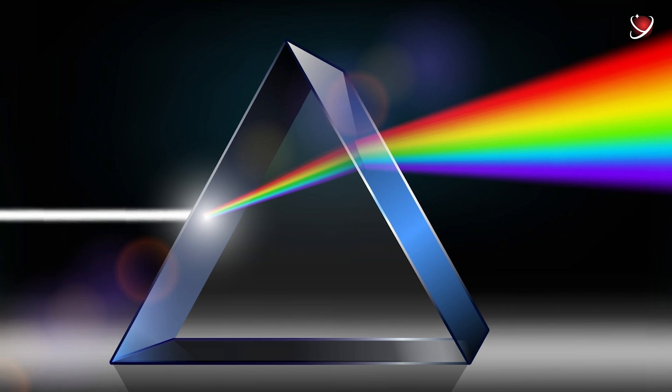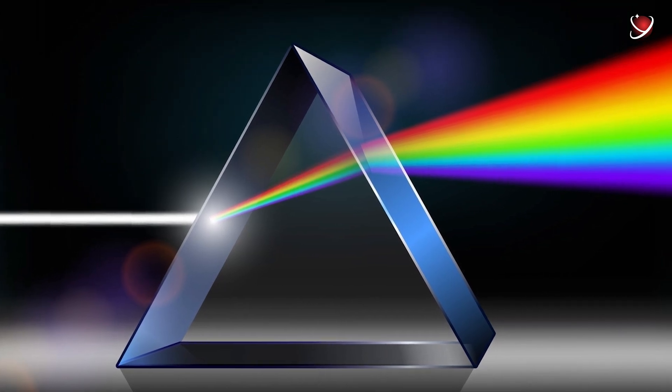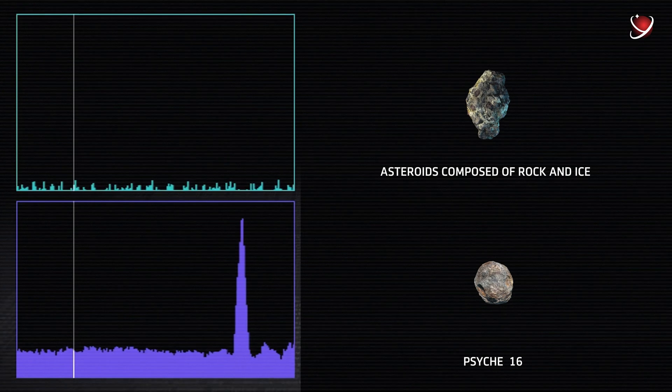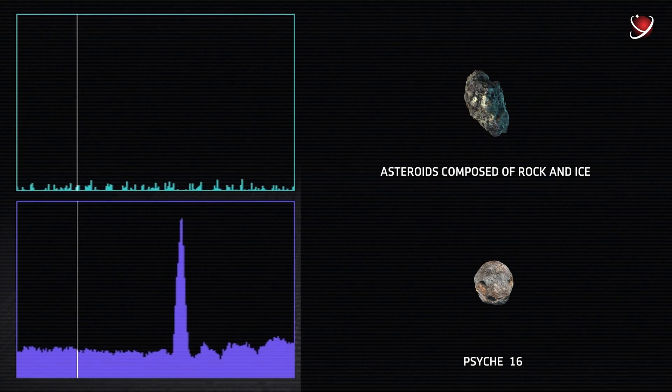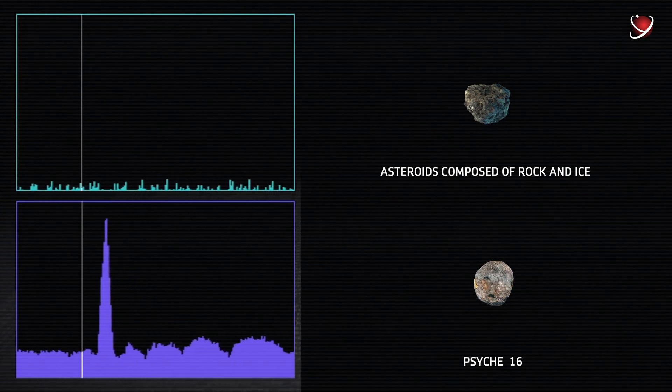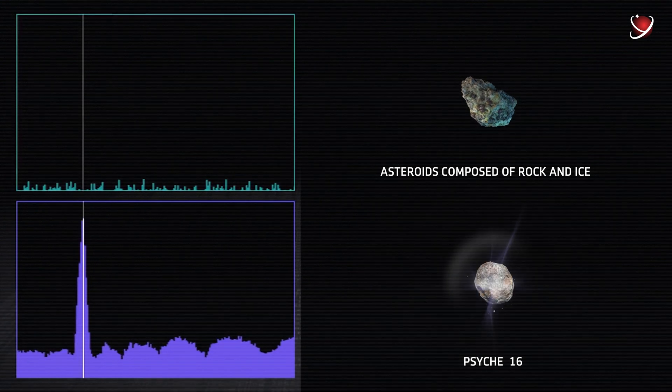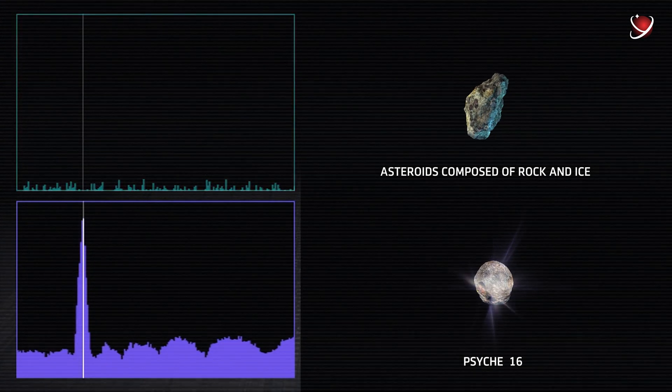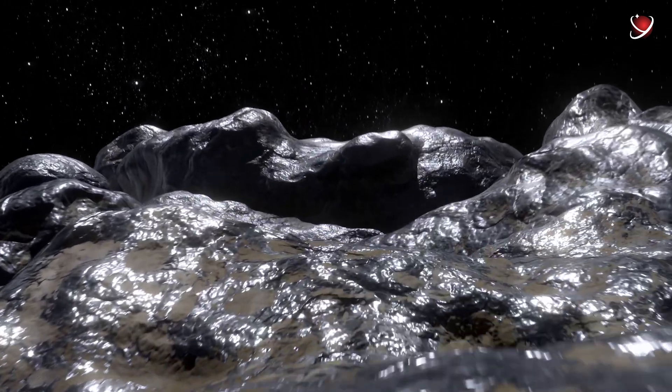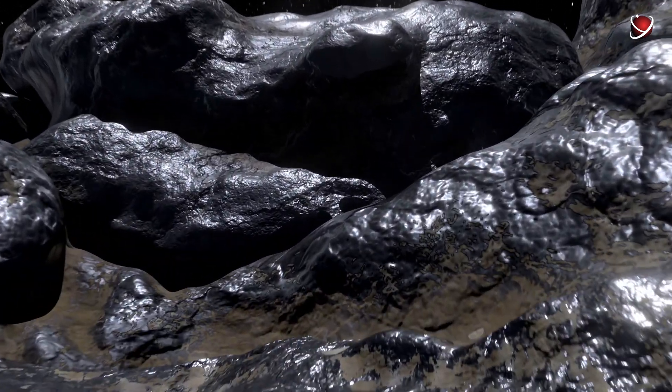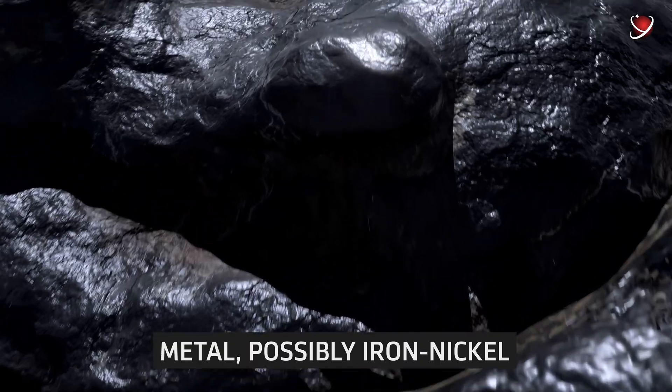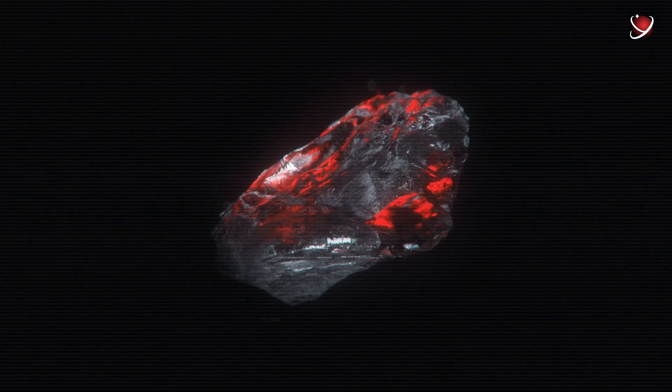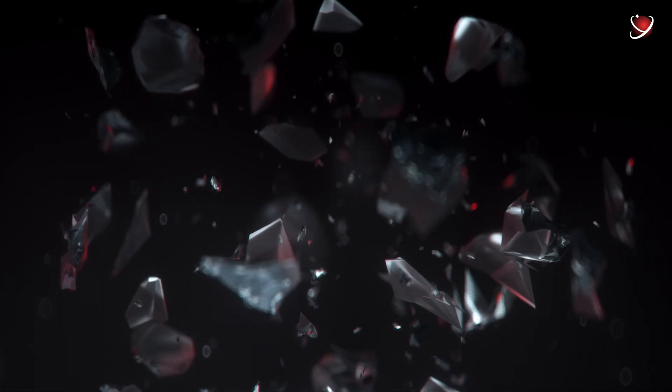First, spectroscopy helped a lot with this. This technique analyzes the light reflecting off an object. It revealed that Psyche's surface reflects more light at certain wavelengths than asteroids composed of rock and ice. That fact indicated that its surface is largely composed of metal, possibly iron and nickel. That combination is much denser and more reflective than rock and ice.